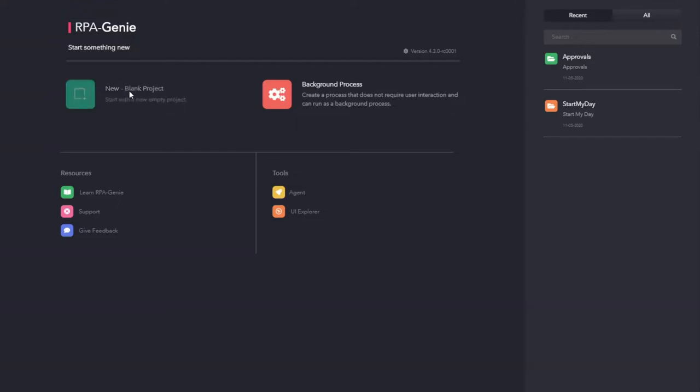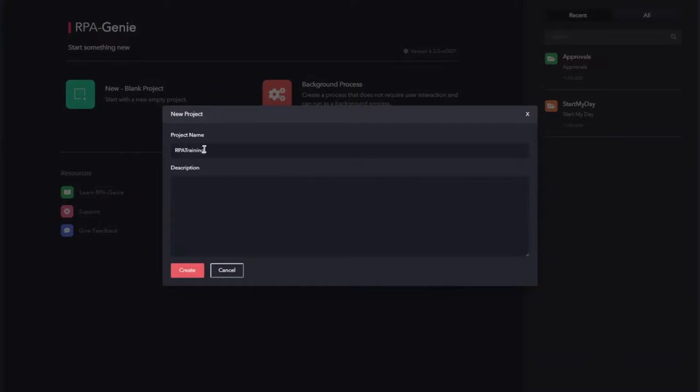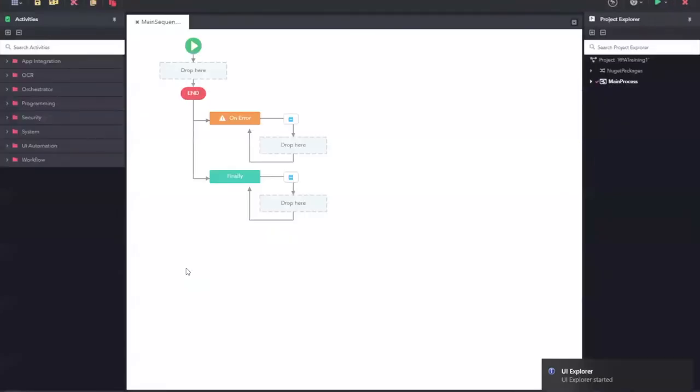Let us click on this new blank project, and a new project pop-up will appear where you can give a project name and a project description. Let us give some name for this project and description and click on create. Once you click on create, you will be navigated to the designer page.